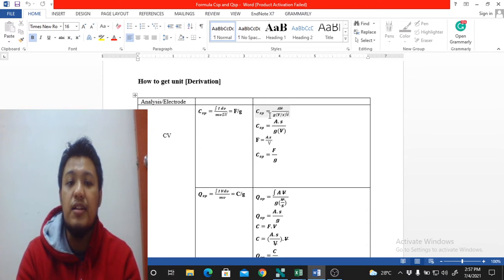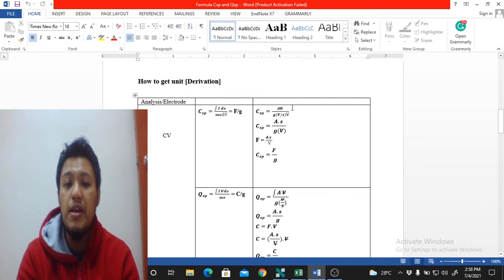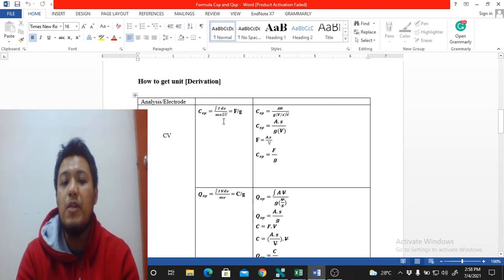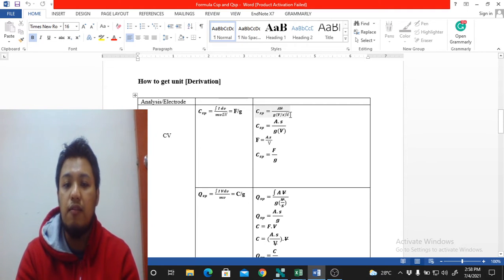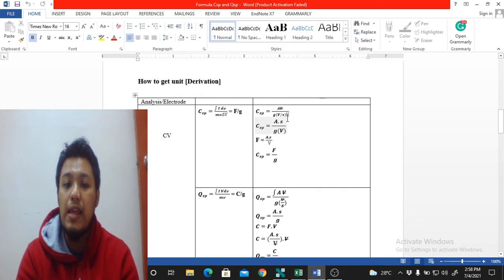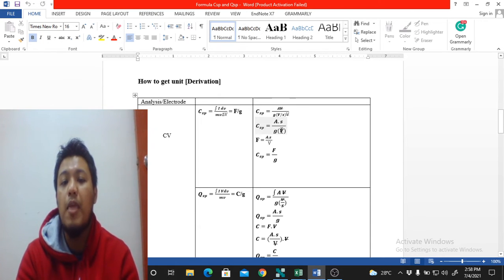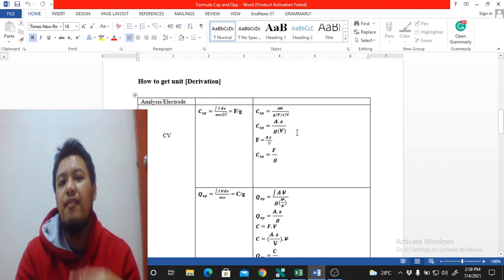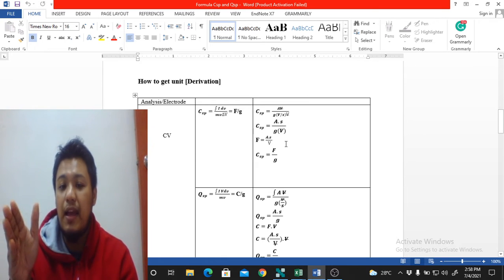The area under the curve ∫i·dV gives us current (ampere) times voltage (V), so we get A·V. Dividing by m in grams, and the scan rate in V/s, and ΔV in volts — we can cancel the volts from numerator and denominator. The volt cancels, and we bring seconds to the top, giving us A·s divided by grams times volts.